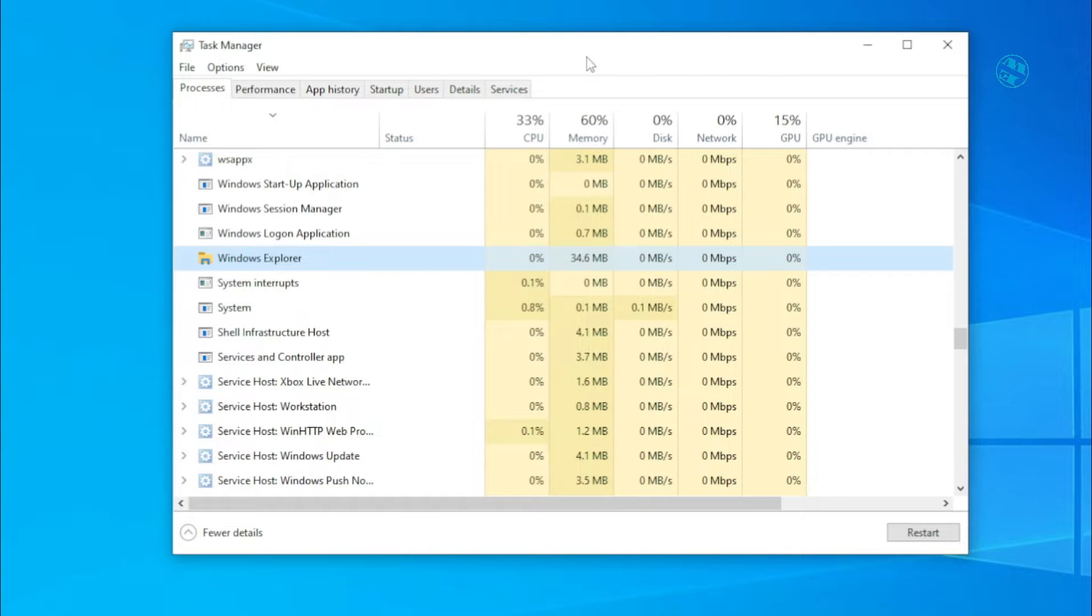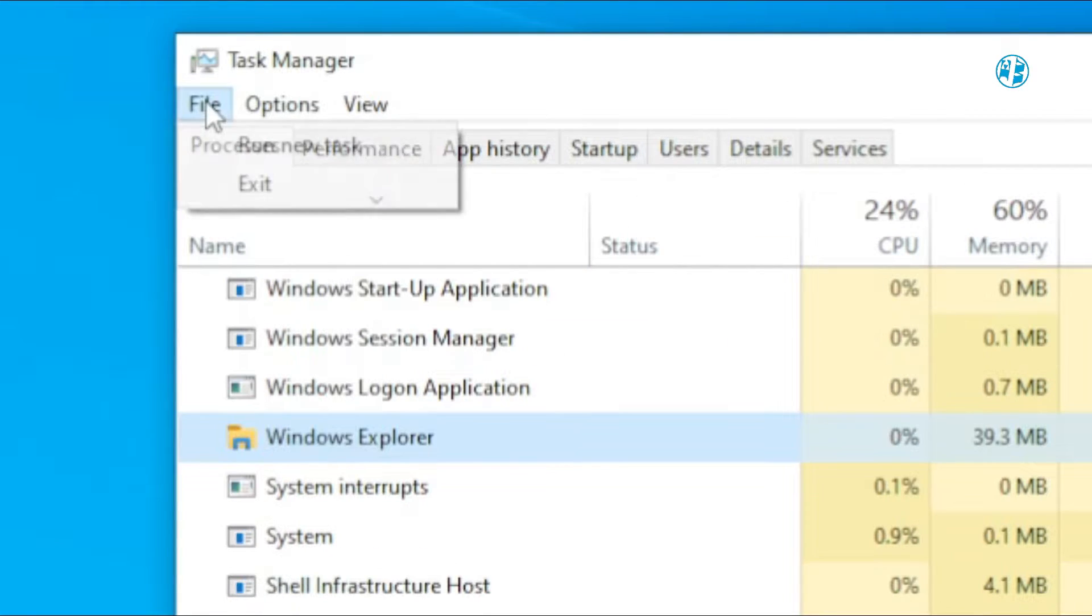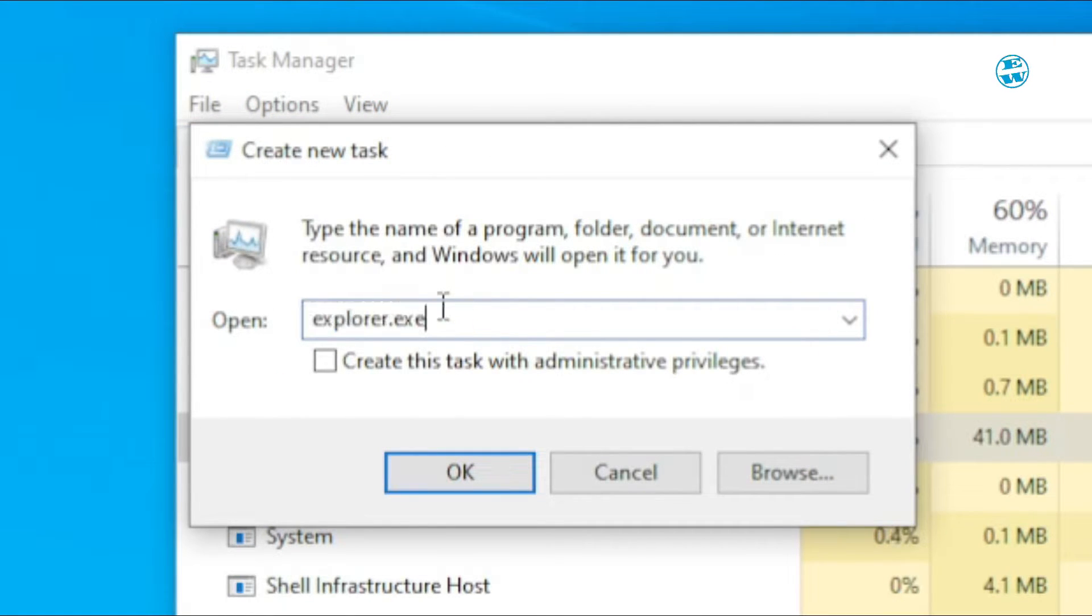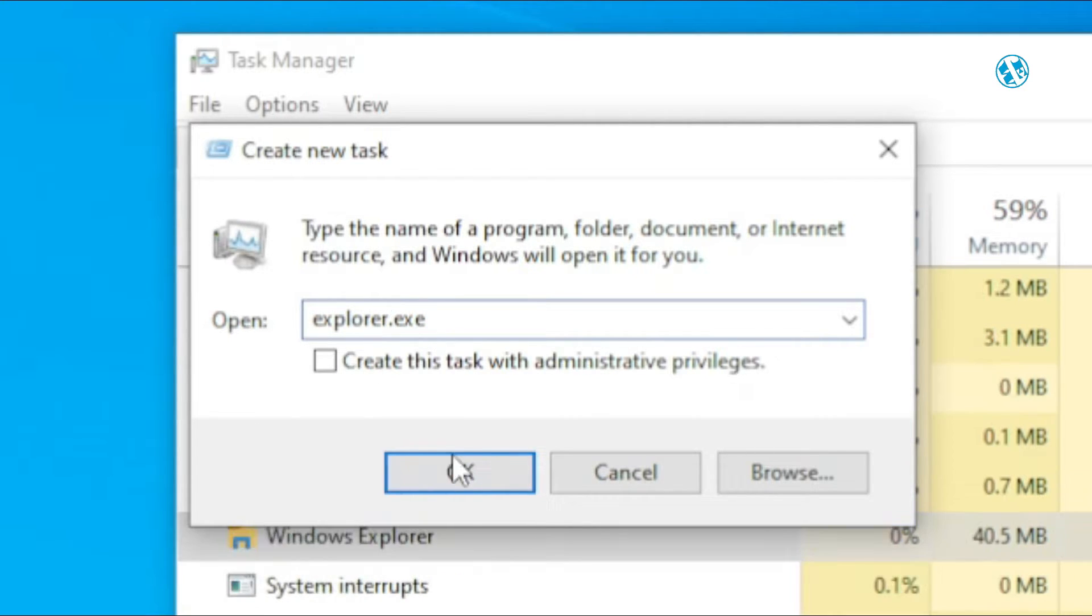Here's what you need to do to restart Windows Explorer. Click on File, then select Run New Task. In the input bar, type Explorer.exe, and hit Enter or click OK.